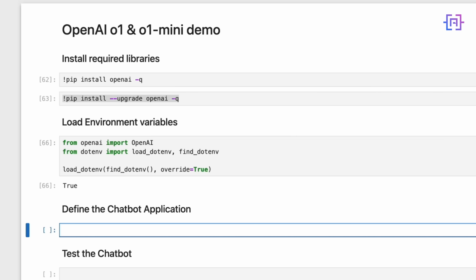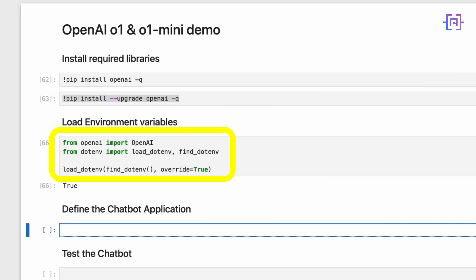Next, we import the necessary libraries. We are using the dotenv library to securely manage our environment variables, and we load our OpenAI API key from a .env file. This method keeps your key secure.